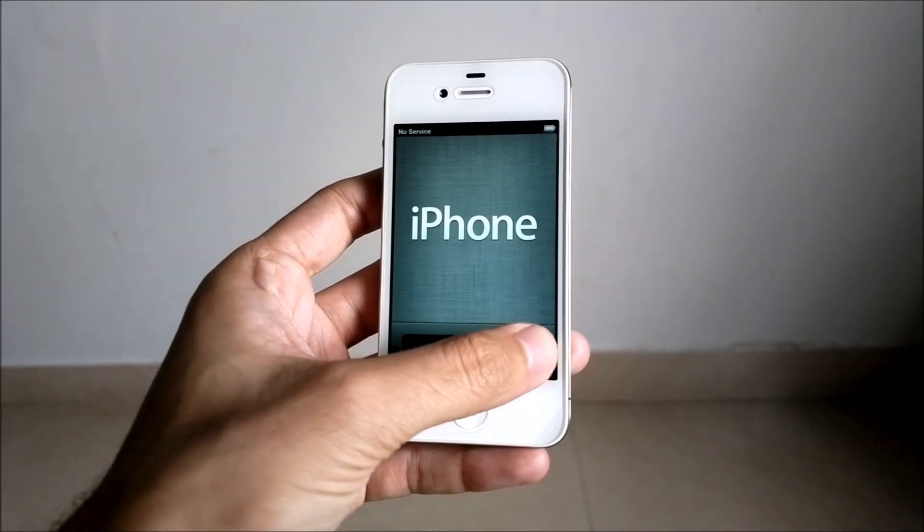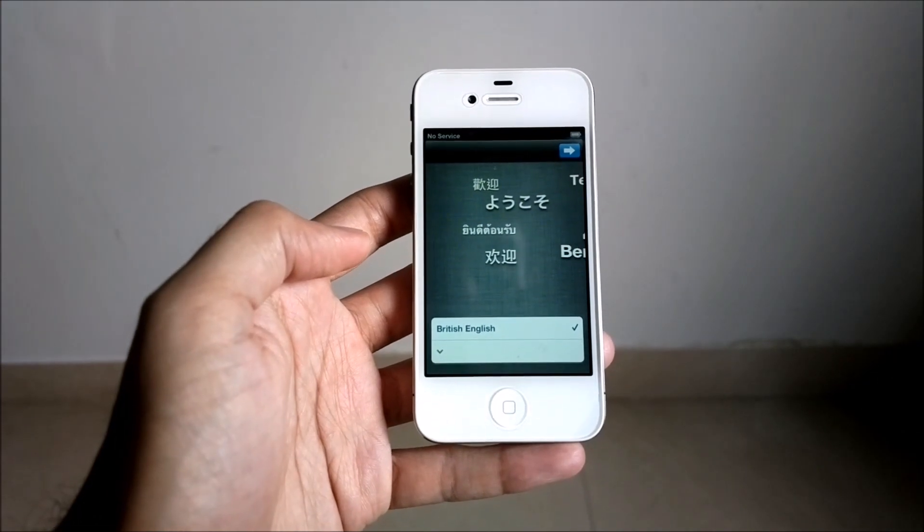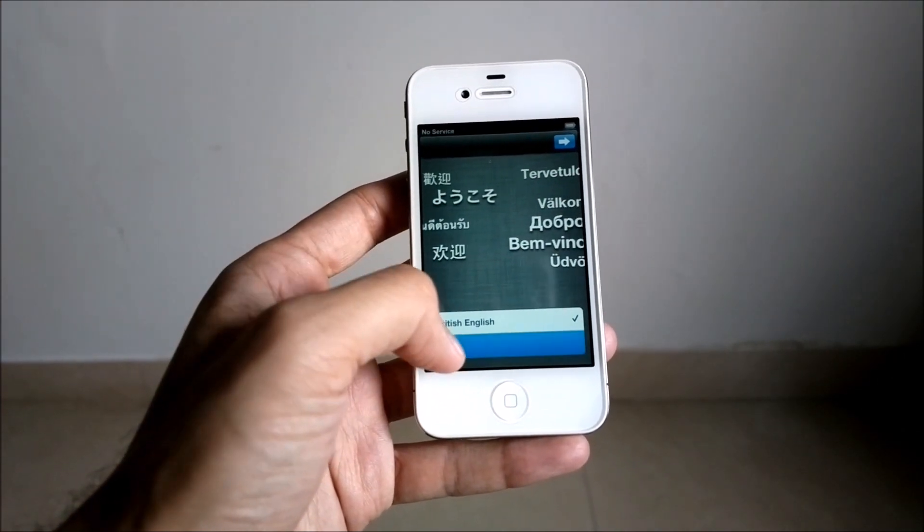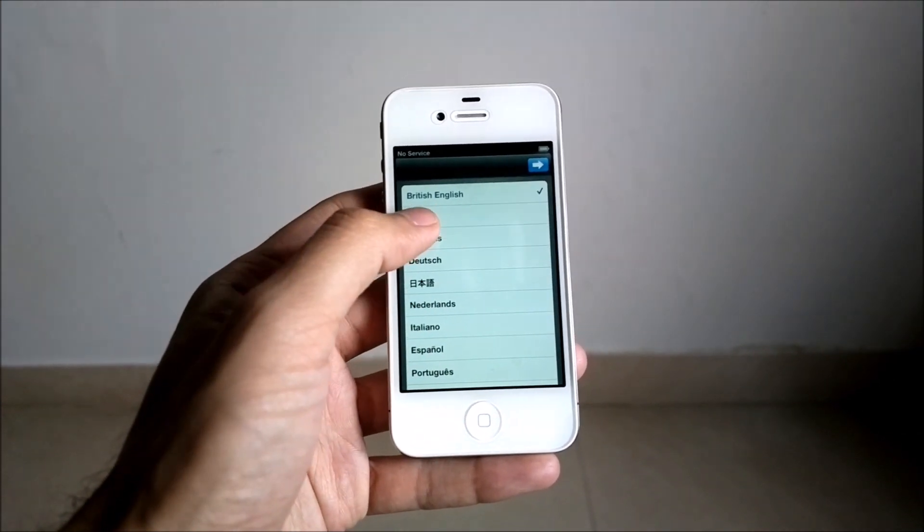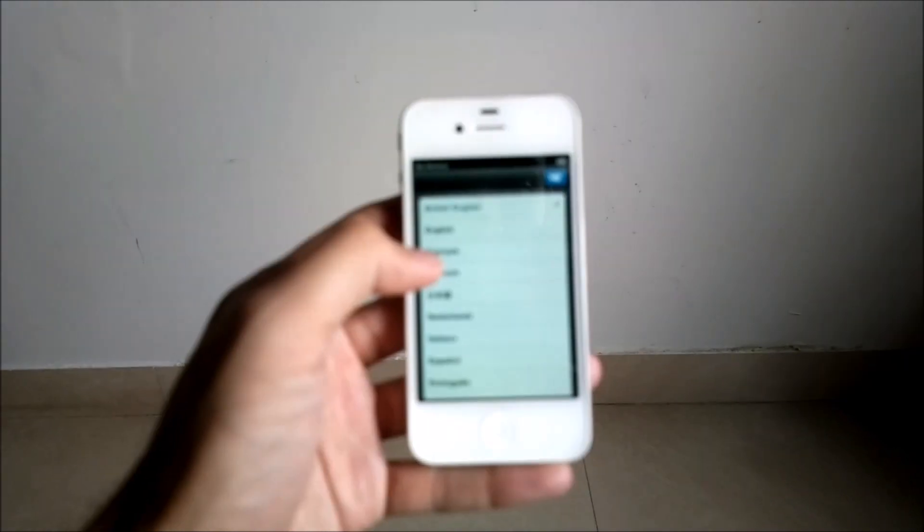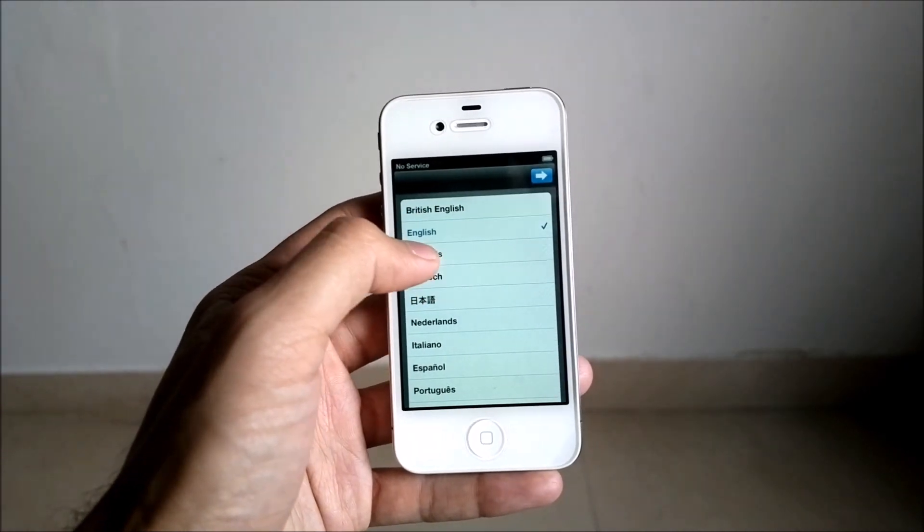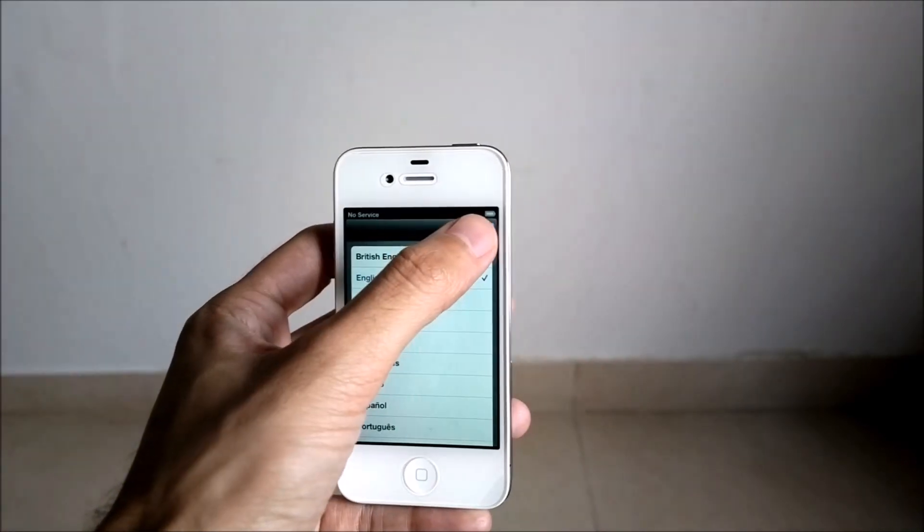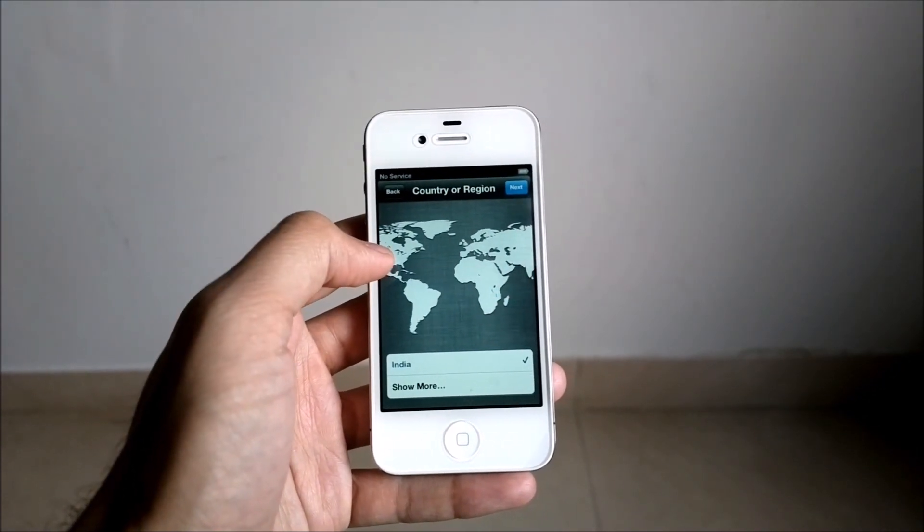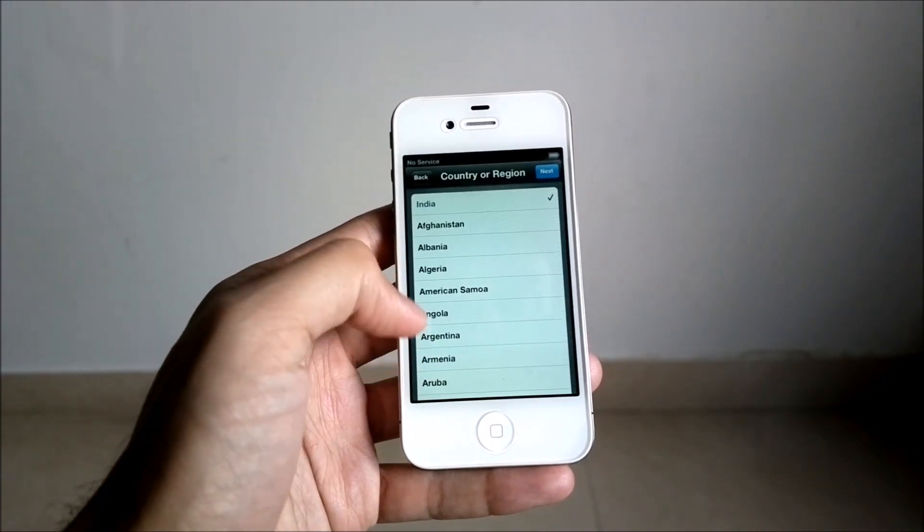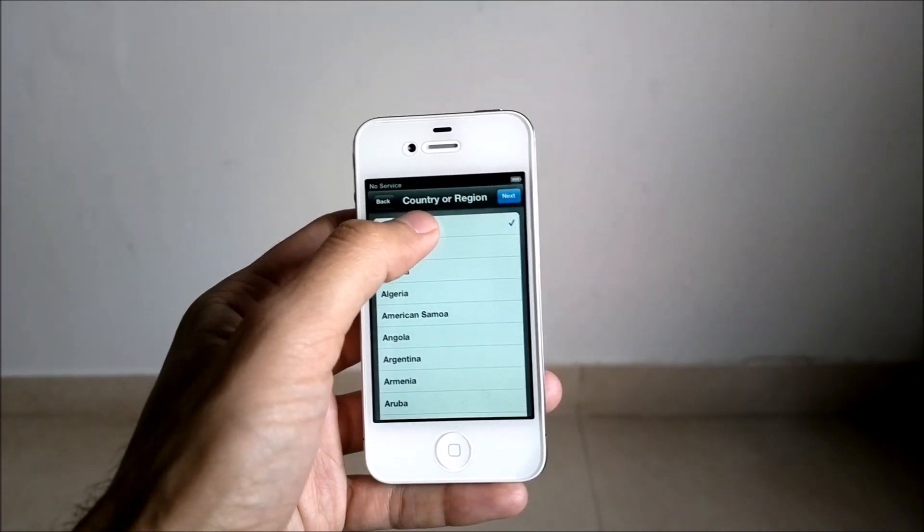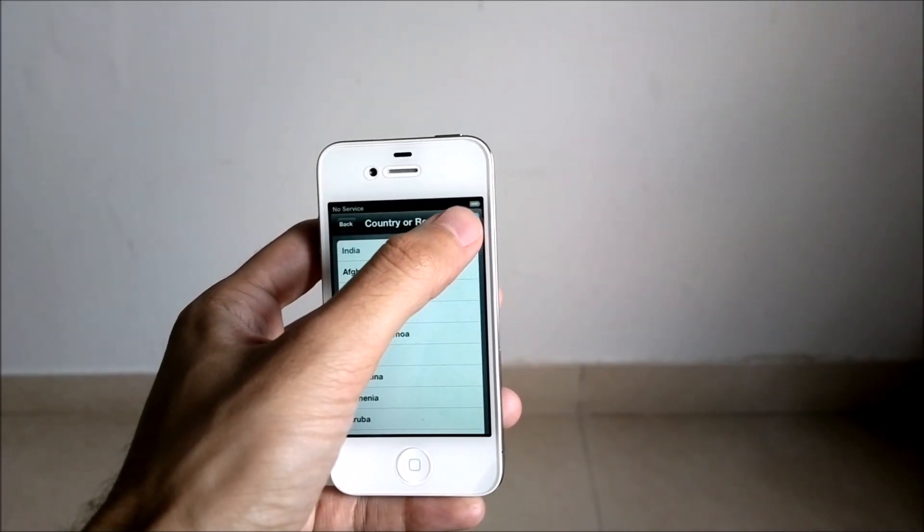You slide it to start the configuration process. Choose your English, and by default we had British English selected. I'll switch to US English, click on next. We choose our country and region, and I'll let it be India for now. Choose next.